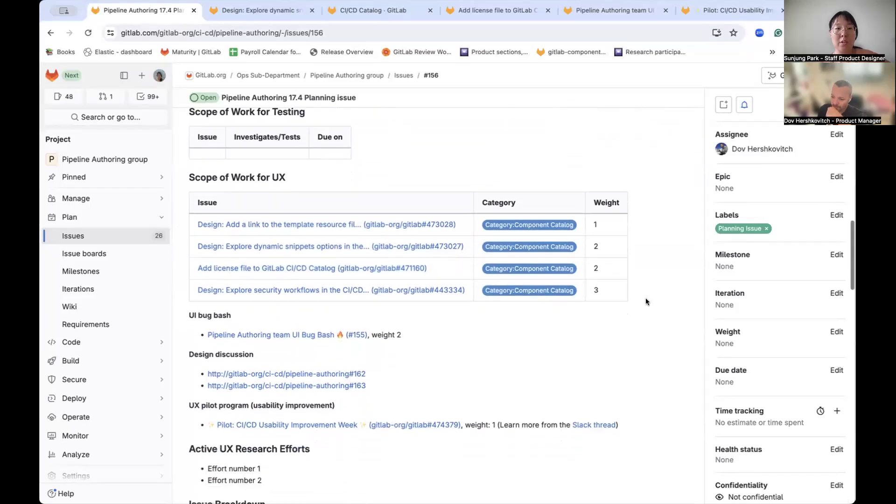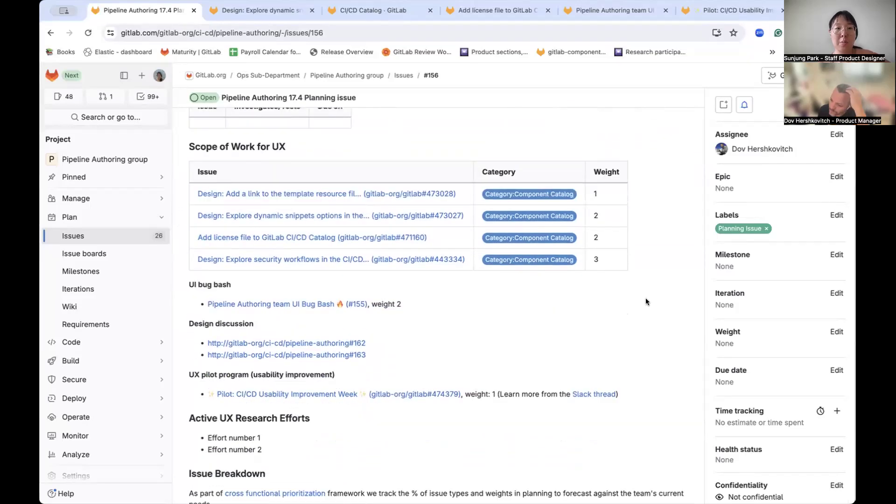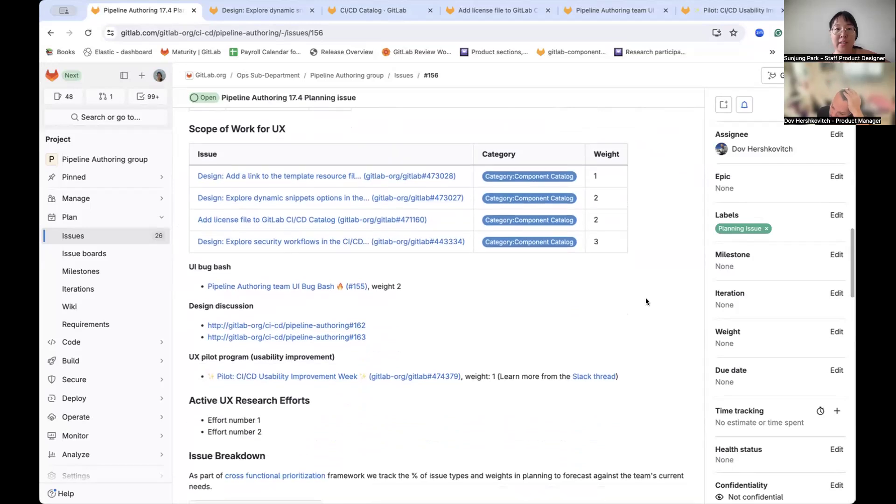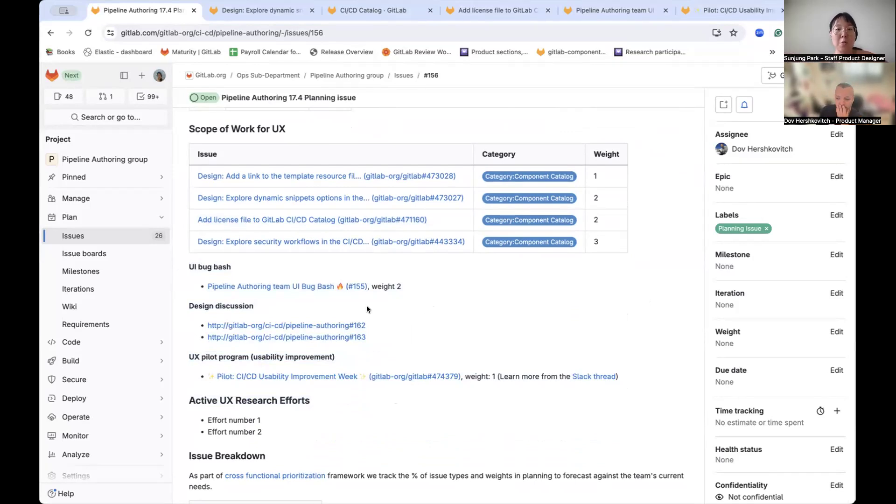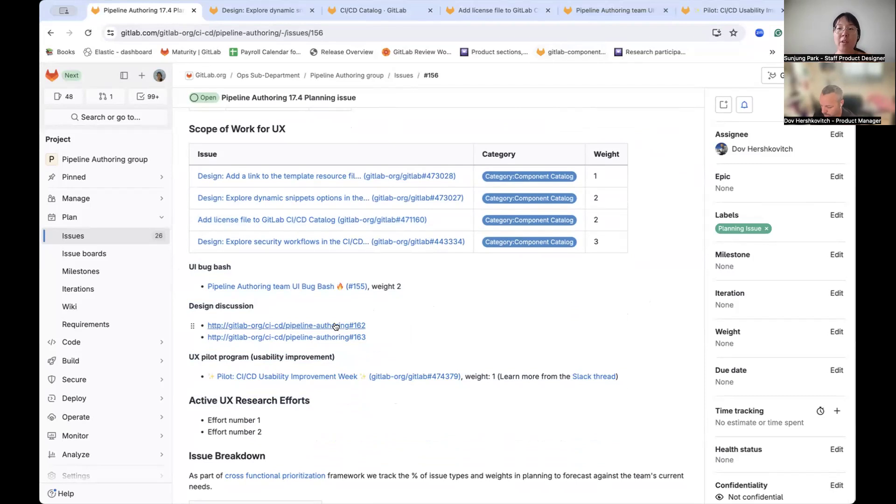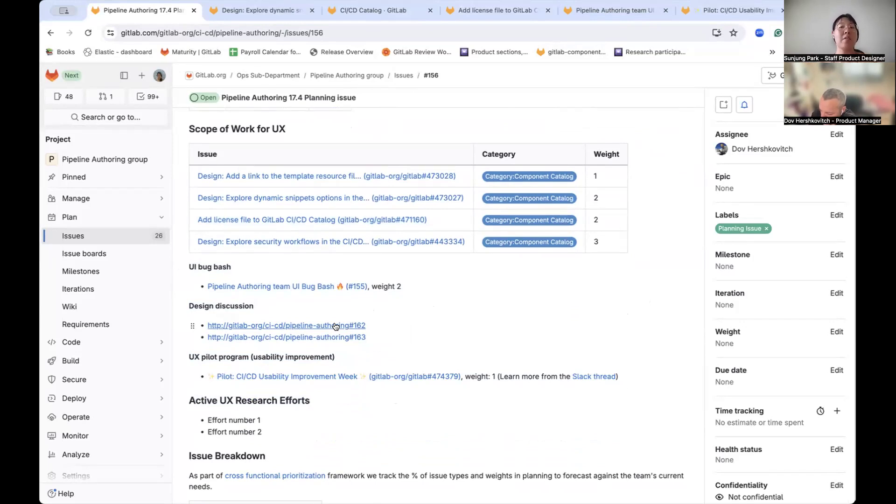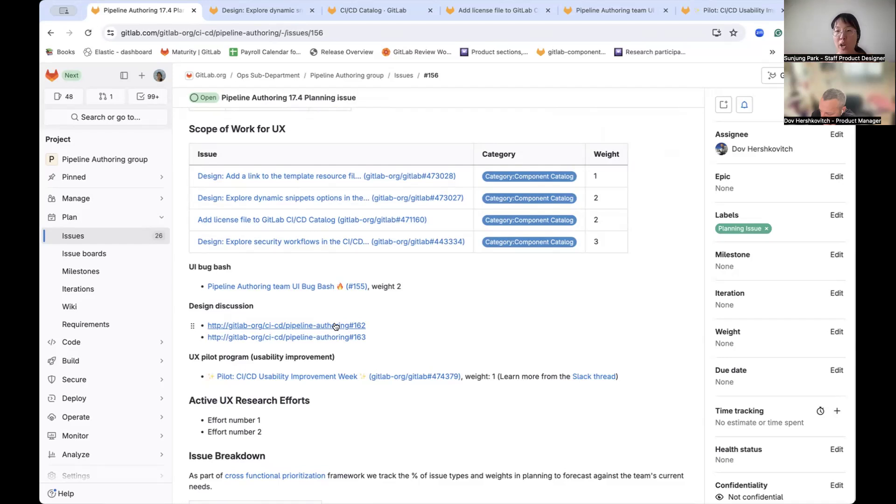These are the scope of the work for the UX in 17.4. As you can see, I have slightly more items below this table. We have one pilot program planned that is called UI bug bash. I'd like to get everyone involved asynchronously mostly, and then trying to find any inconsistency in the UI behavior across pipeline authoring teams area. The expected outcome would be perhaps a list of issues labeled with UI polish or usability improvements. That's the goal of this program.